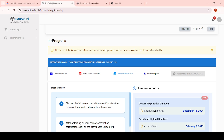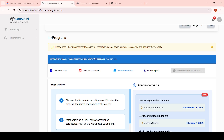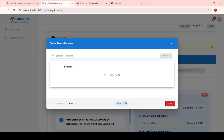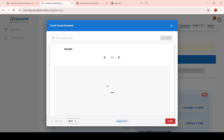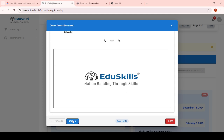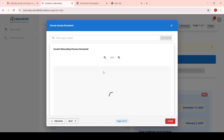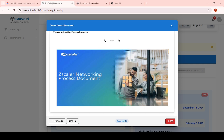Here is my Ediskills login portal with my credentials. I had applied for the Zscaler networking virtual internship in Cohort 11. On this page we have to complete the whole internship - try to follow along. Here we have to see this is the course access link - with this link we have to start the internship. In this course access document we can see how to complete the total internship as a step-by-step process.